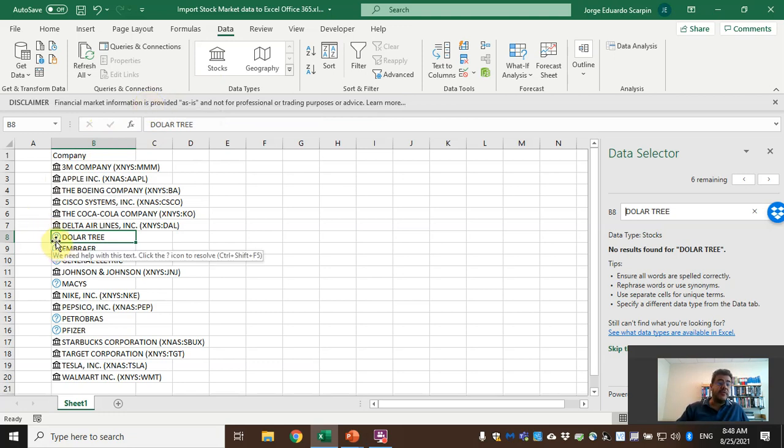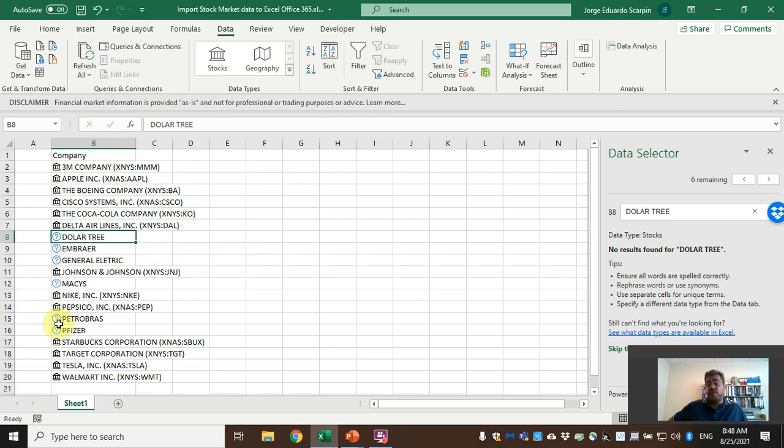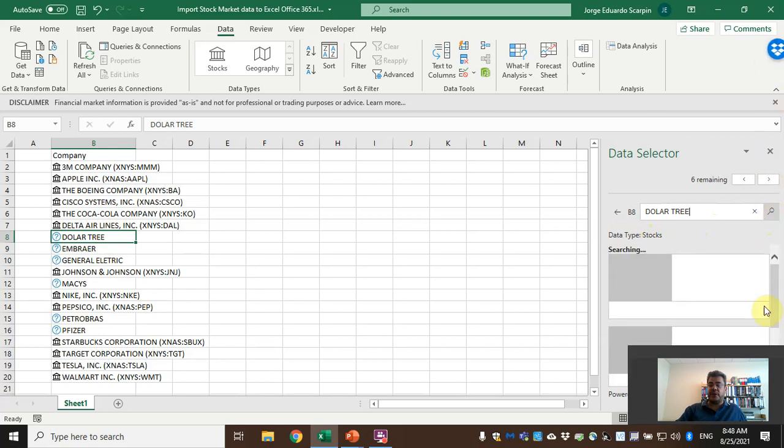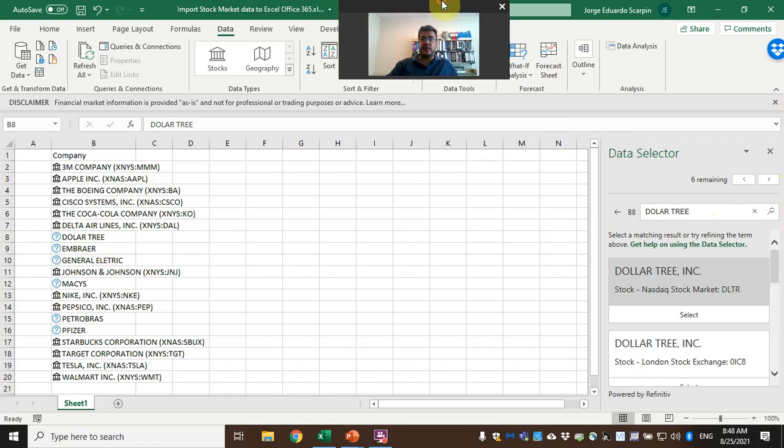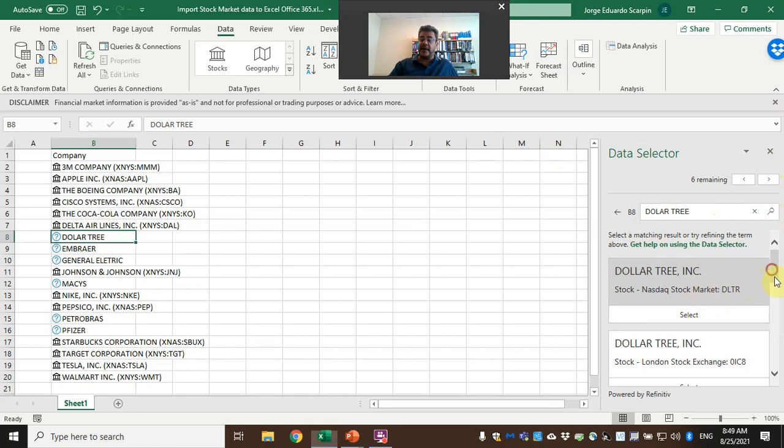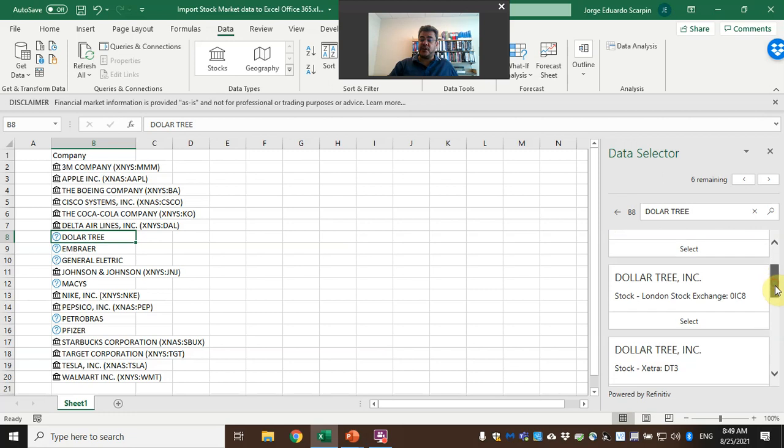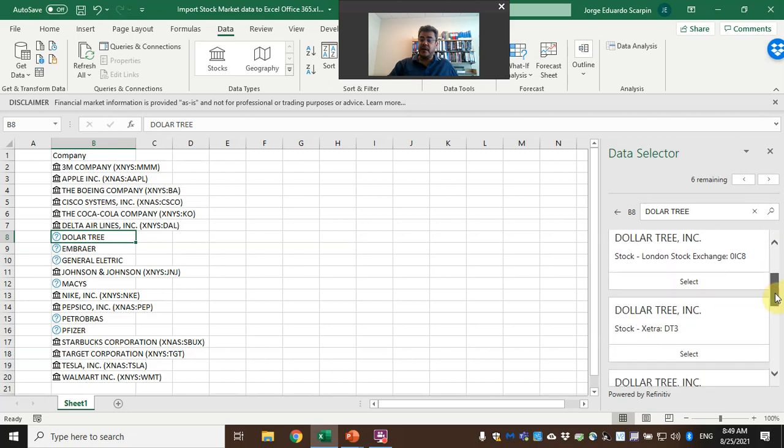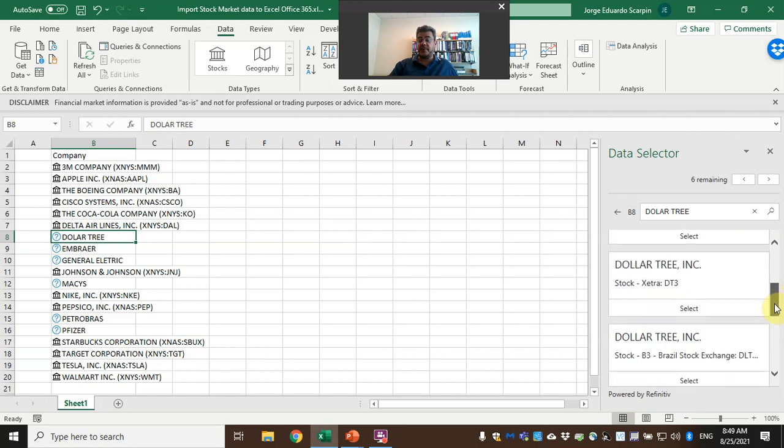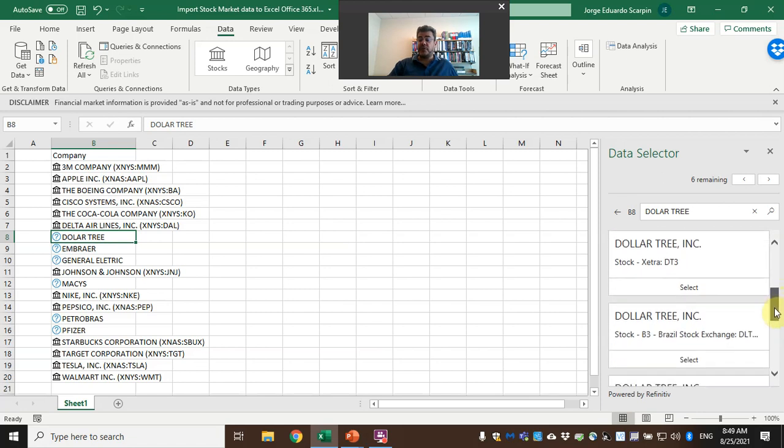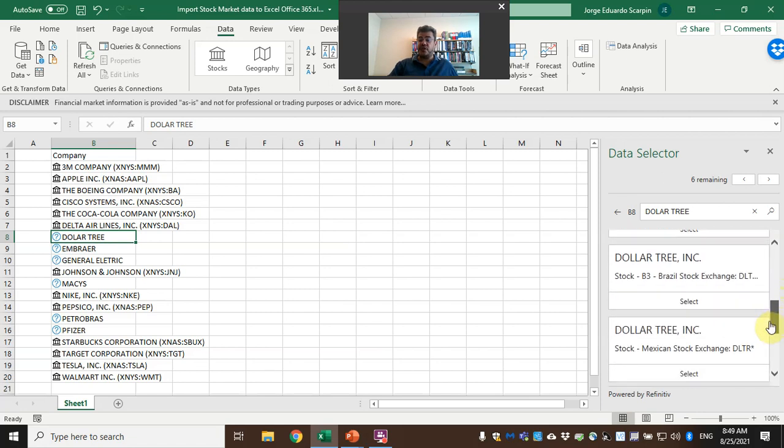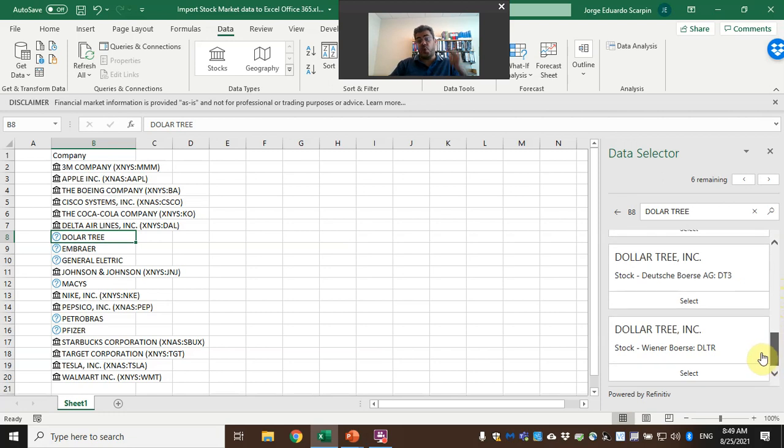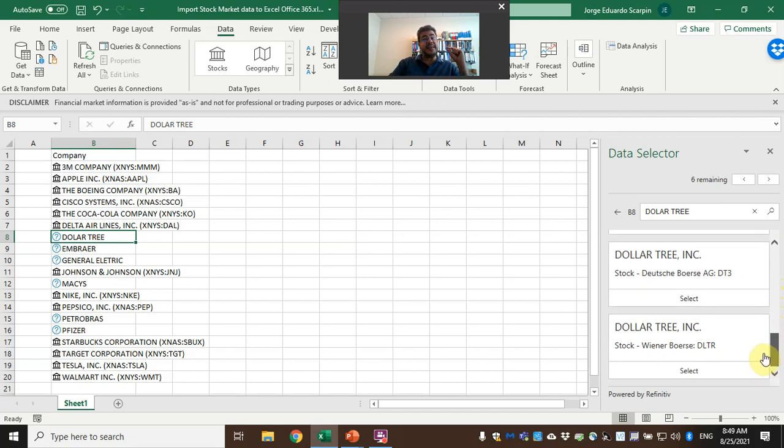When we have this sign here, the conversion was a success. When we have this blue interrogation, that means probably we have more than one asset with the same name, so they open here the data selector. First company, Dollar Tree—let's look at it.